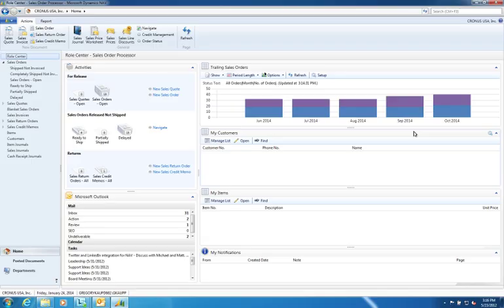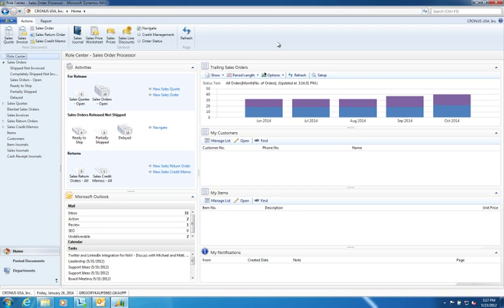The first thing you notice when you open up the Microsoft Dynamics NAV 2013 Windows client is that they have moved away from the concept of the action pane and they have completely adopted the Microsoft Office Suite ribbon concept. Here in the role center, where we used to have an action pane, now we have a complete ribbon where they've grouped actions and commands into tabs and then further organized those actions and commands into groups.